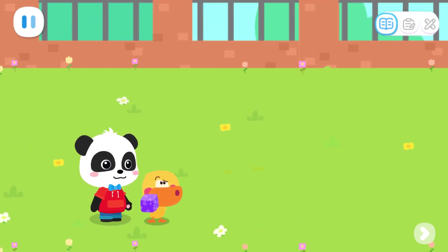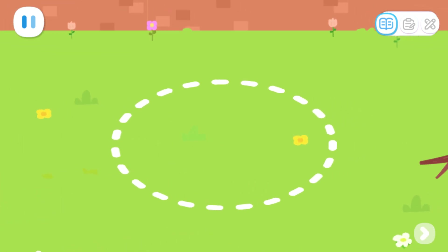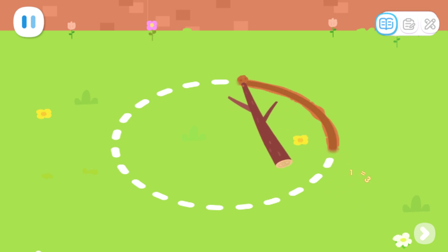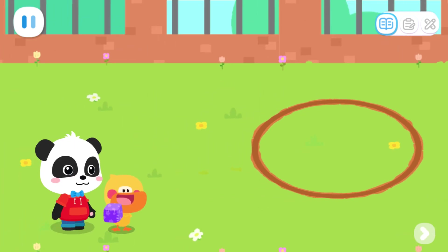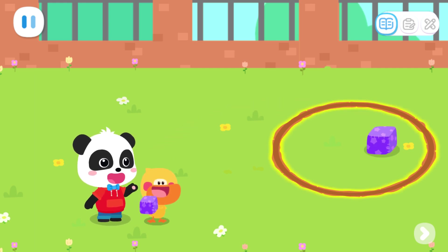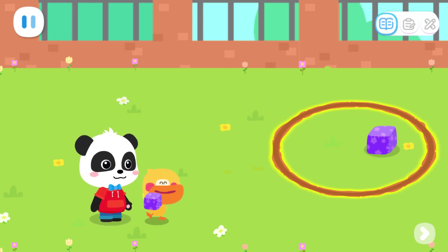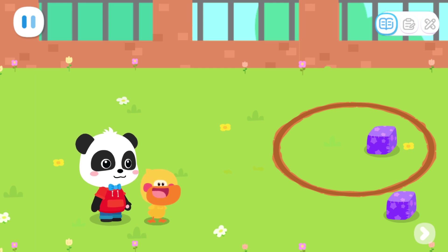But how to play it? It's easy. Let's draw a circle on the ground first. Drag the branch and draw a circle. Great! Then it's like this — throw the beanbag into this circle. I want to play too! Look at me! Oops! It's thrown outside the circle.